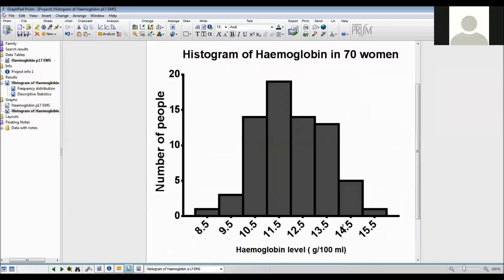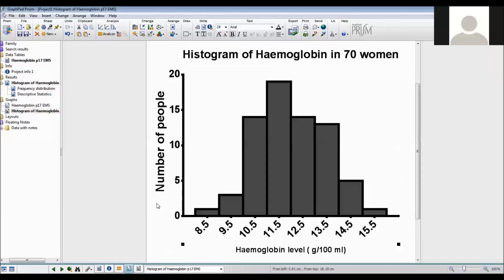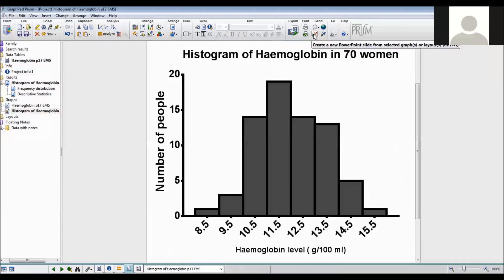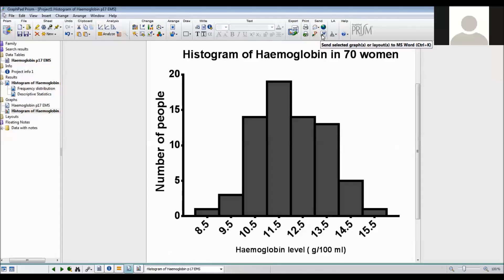Unfortunately, there's no way to change how these labels are. So that is how to do a histogram. Notice that you can click the send to PowerPoint or send to Word if you want to save the graph.